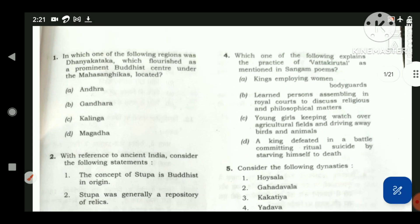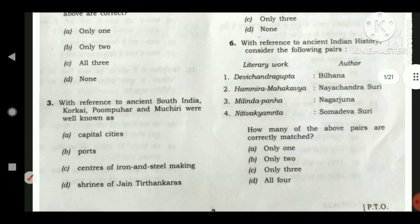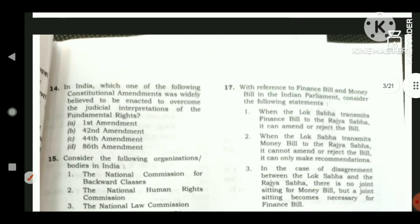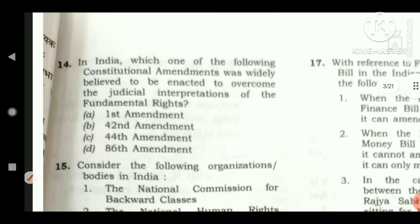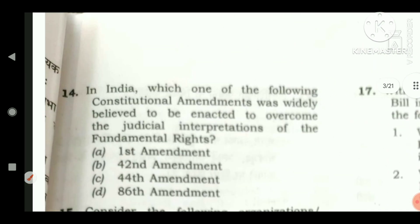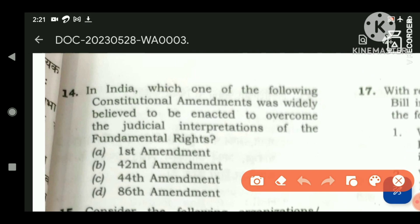Let us get into the next part of the video, that is Part 3, starting from question number 14. In India, which one of the following constitutional amendments was widely believed to be enacted to overcome the judicial interpretations of fundamental rights? It is very clearly asking about the issue with judicial interpretations of fundamental rights and which constitutional amendment addressed it.